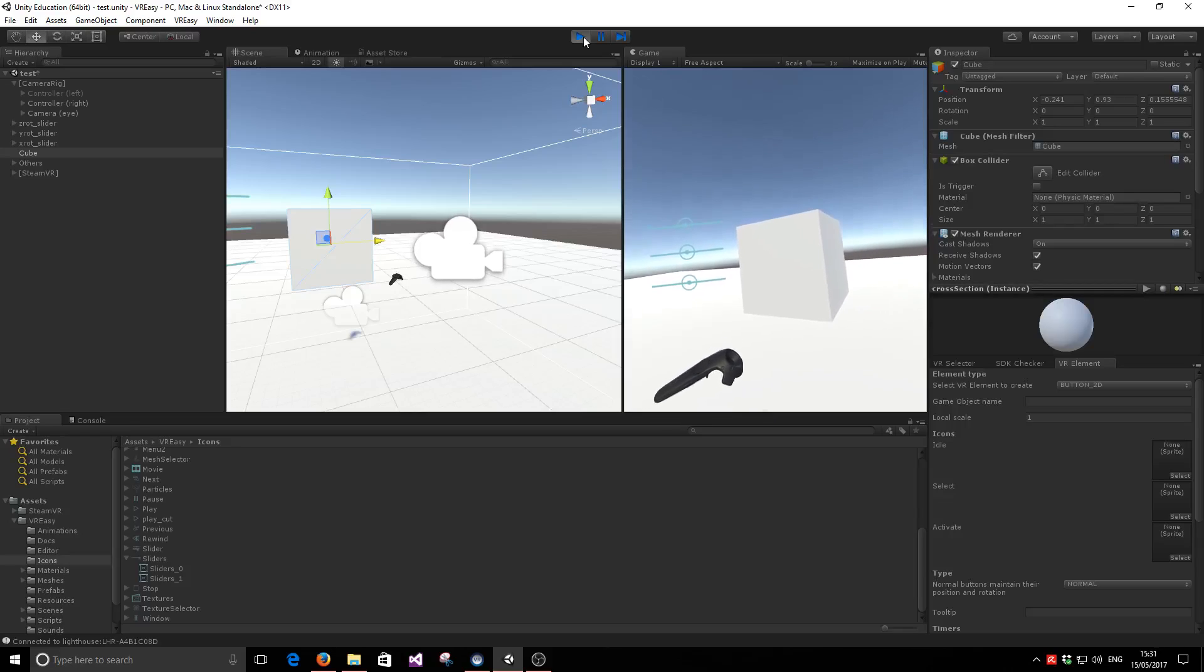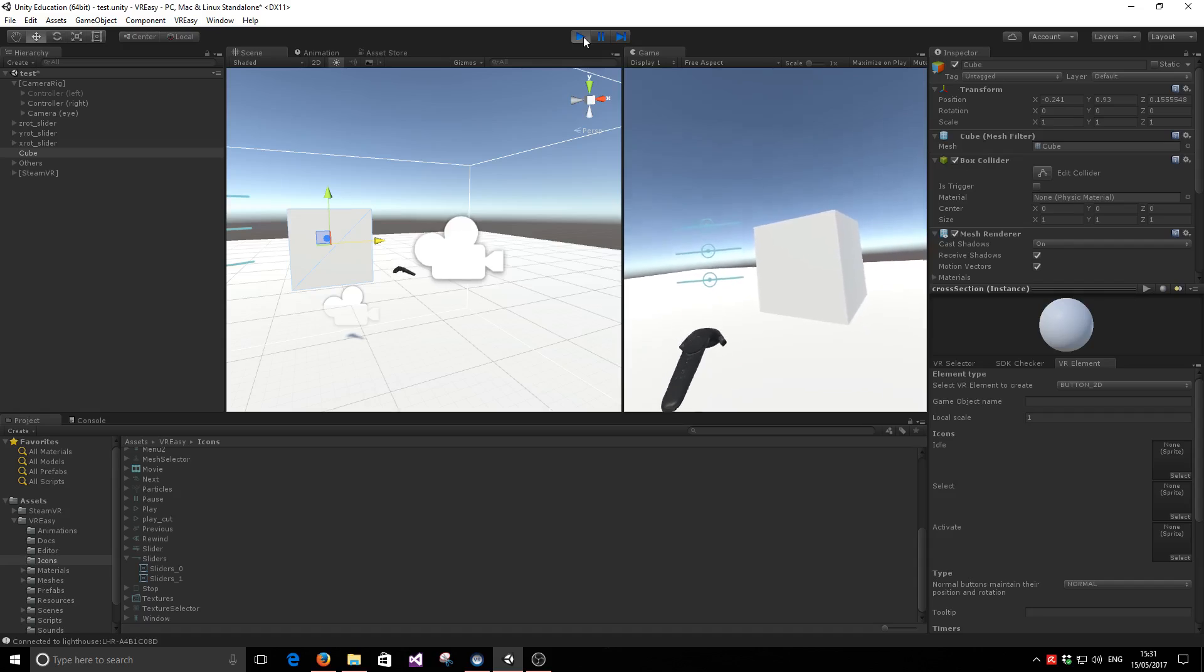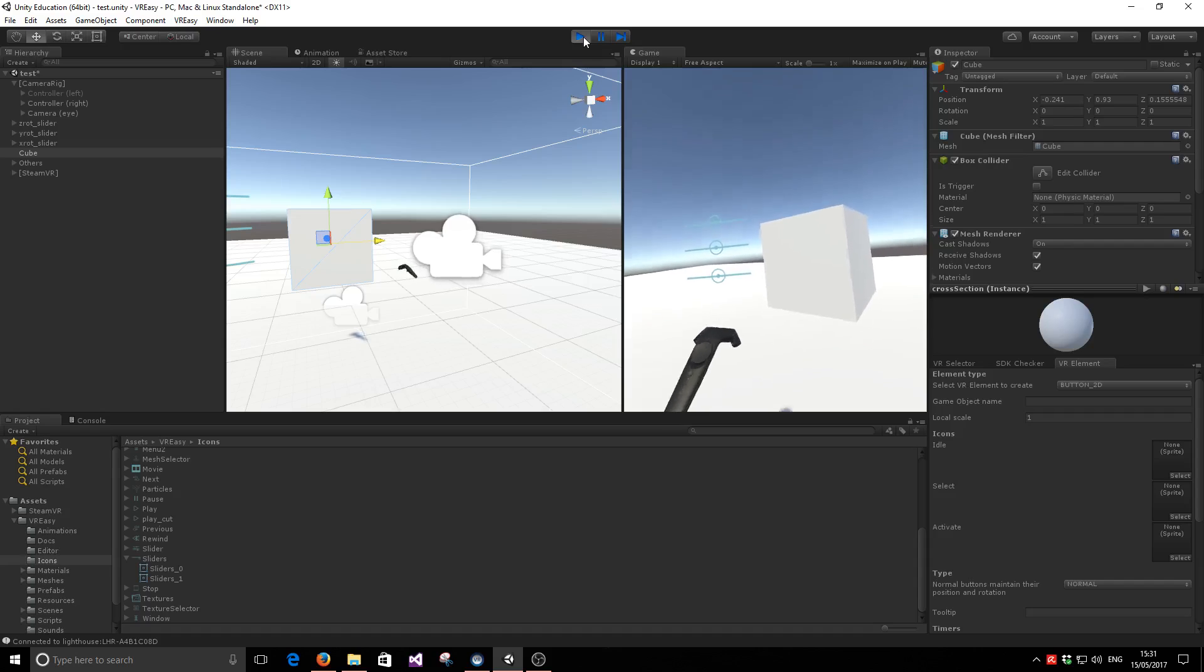Welcome. In this tutorial I'm going to show you how to create sliders to control the position and the rotation of an object in your scenes.